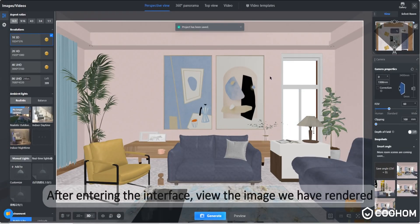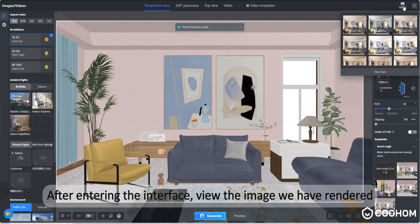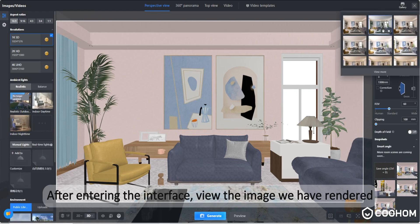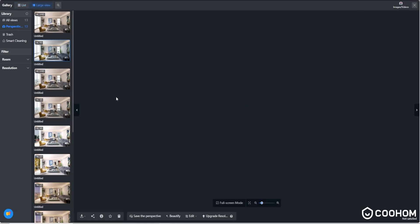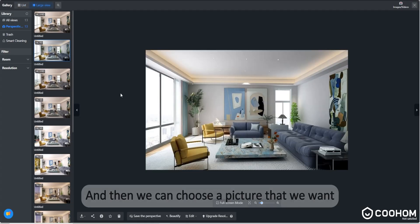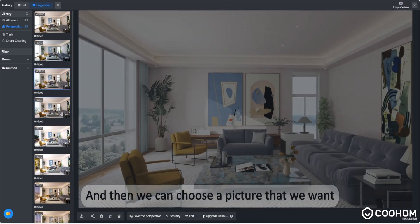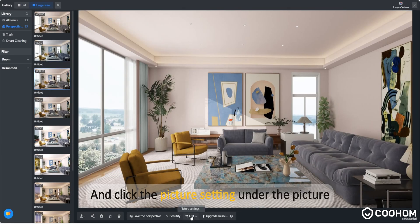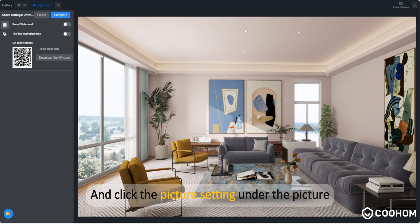After entering the interface, view the image we have rendered, then choose a picture that we want and click the picture setting under the picture.